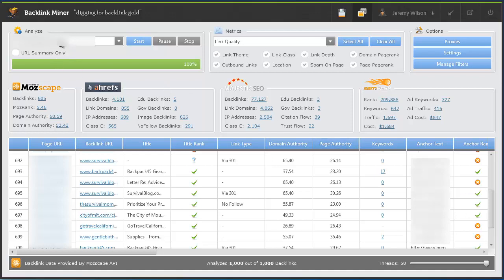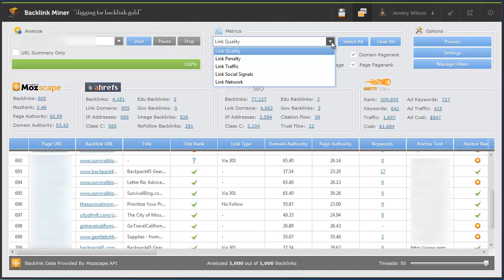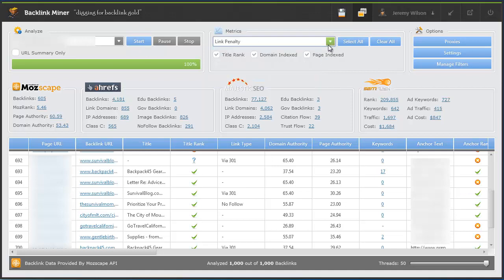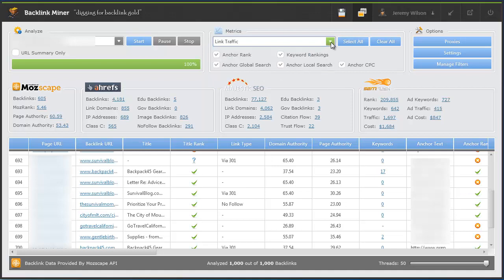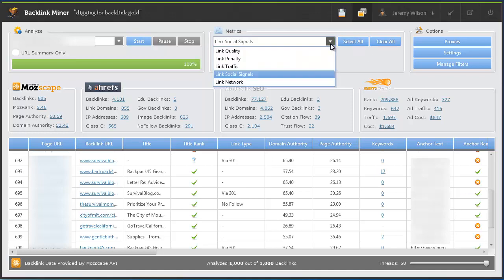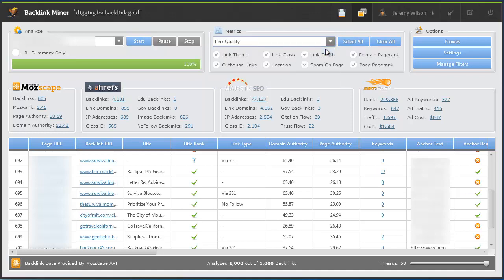Let's hop right in and talk about what you see here. This is the analyze section where you put your domain in that you want to analyze and you just hit the start button. These are the different metrics you can select based on different types of categories, and based on the ones that you select, that's the data that will be analyzed and collected.